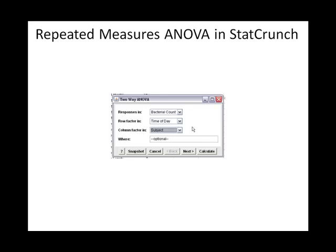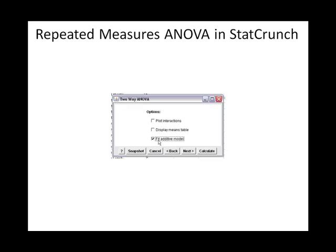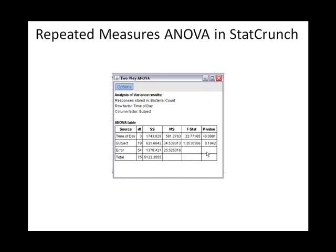It doesn't matter which order you put the factors in — time of day as the row and subject as the column, or vice versa, will give identical output. At this point, do not hit calculate; it's very important that you click Next. You must always select 'fit additive model' when doing a repeated measures ANOVA, as that's an assumption that makes all the calculations work out. Once that's checked, you can hit calculate and get the results shown in the notes.